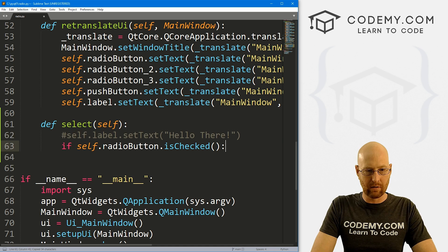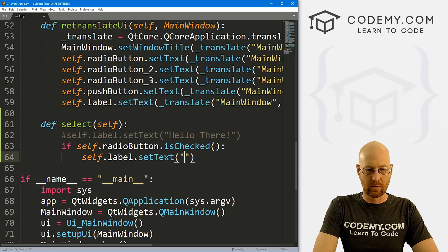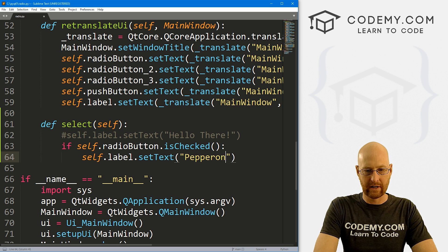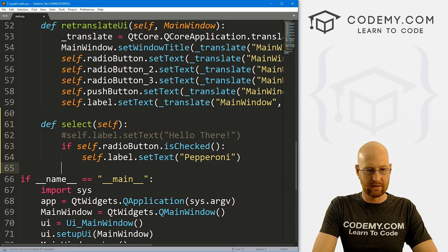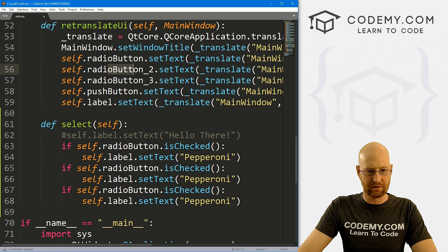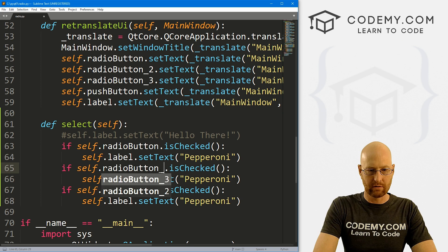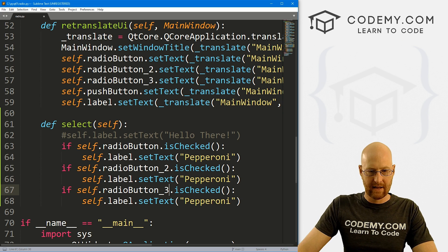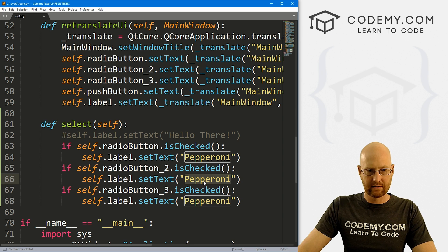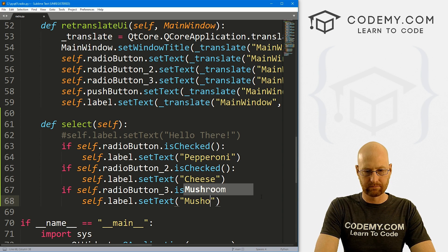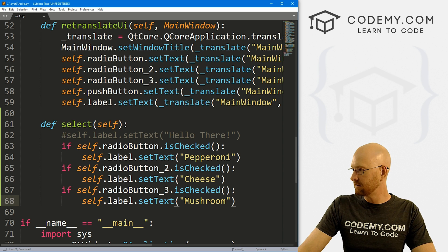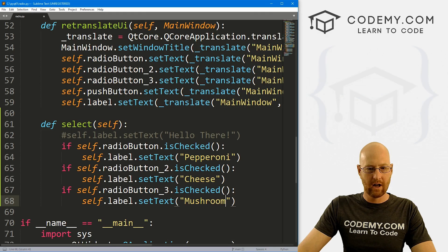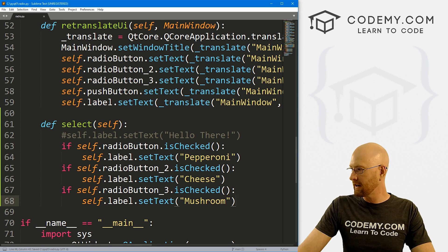So we need to run some if statements to see which one of these things has been checked or not. So we can go if self.radio button, that's our first one, and then we call is checked. So this will return true if it's checked, and if it is, we just want to do something. So what do we want to do? We want to just put some text out that says, the first one is pepperoni. Now we can just copy this whole thing and do it two more times. So the other button we can see right here is radio button two. So we'll put radio button two, and the next one is radio button three. And so there's pepperoni. What is it cheese? Last one I think is mushroom.